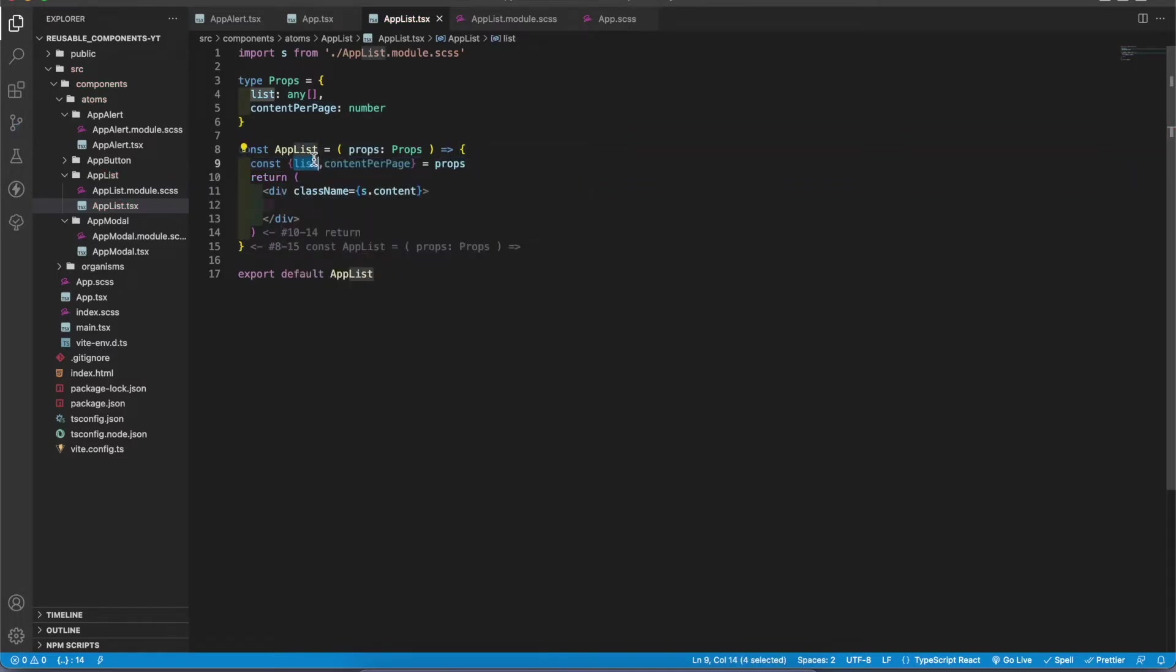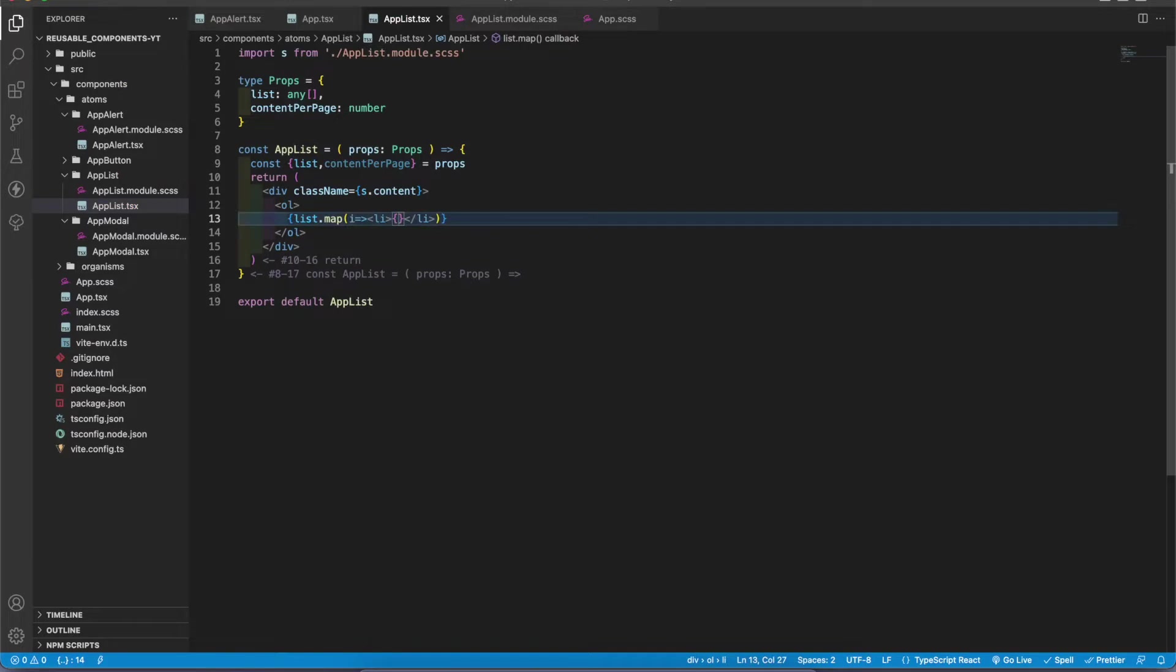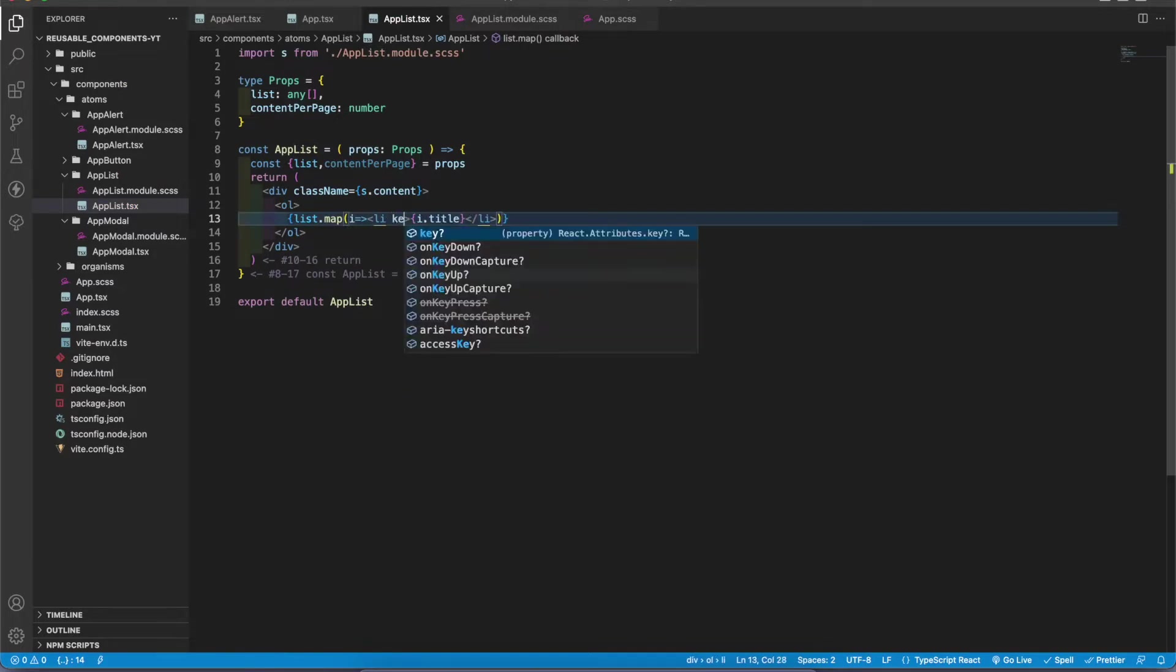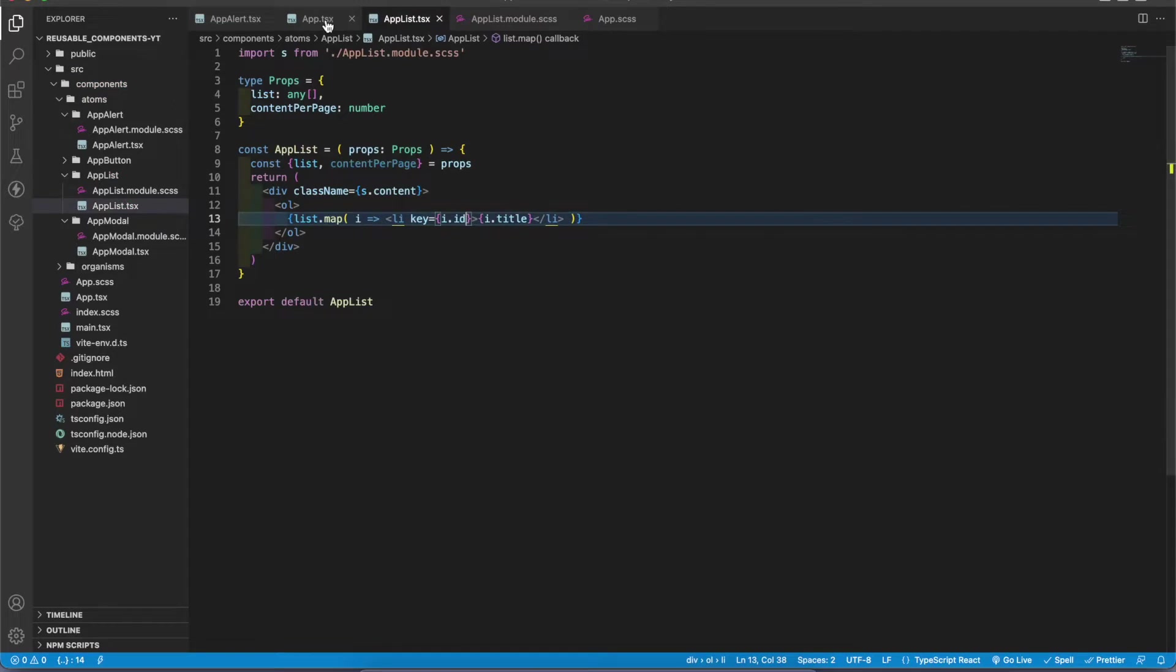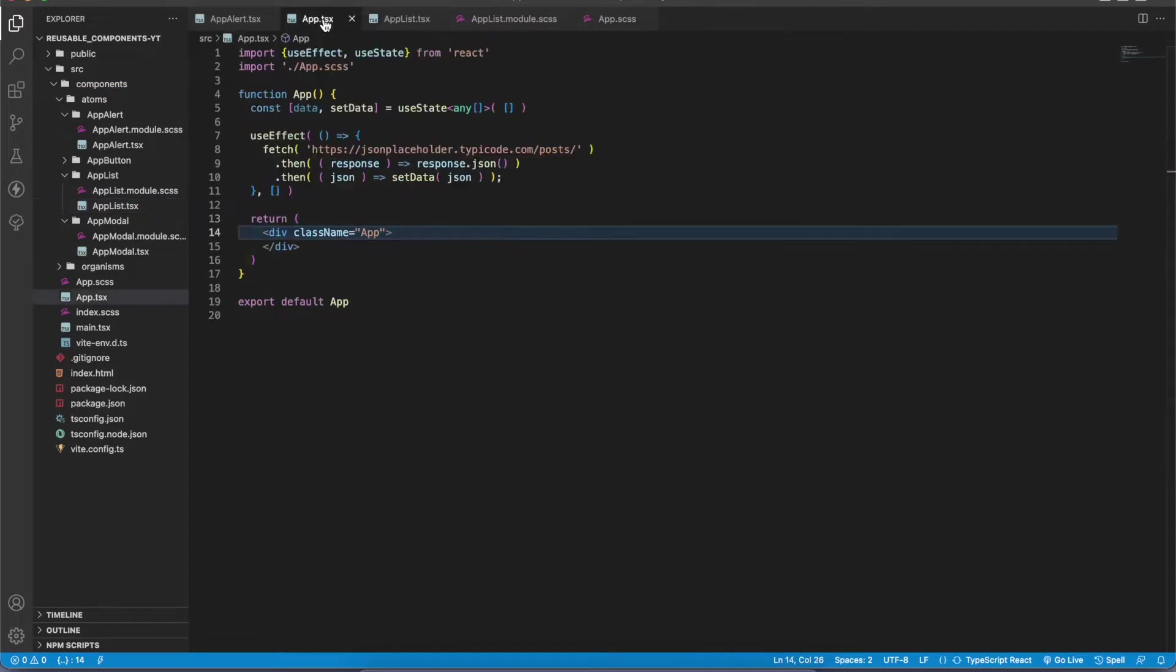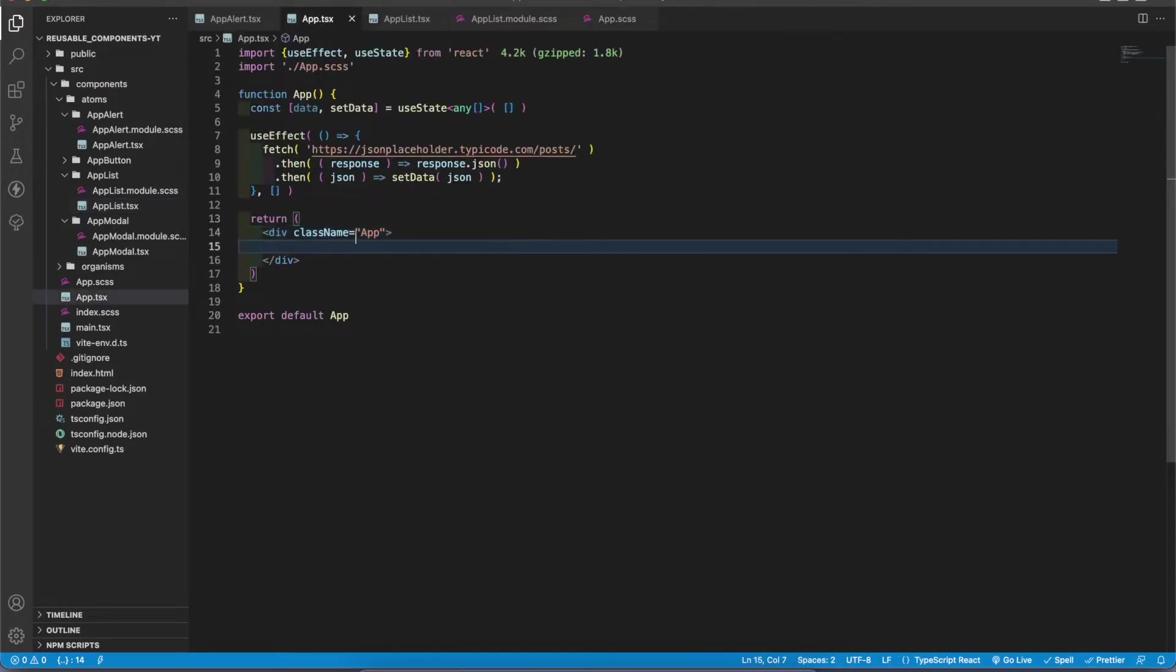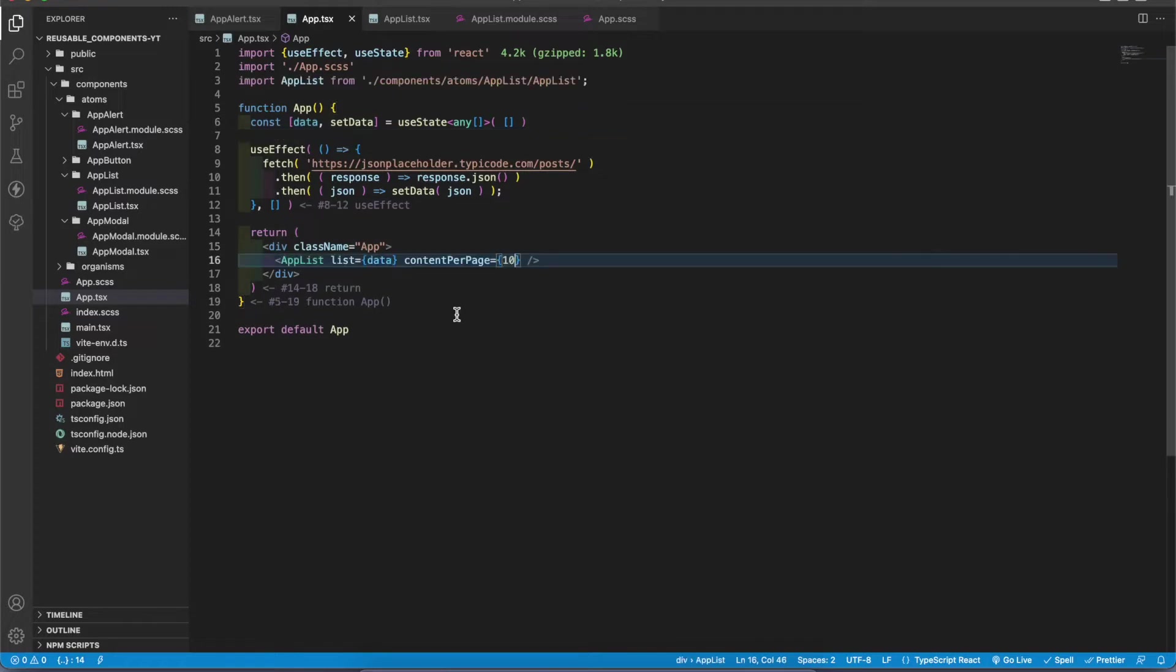I'm gonna get those props on top of the component. I'm gonna map all the data in the list inside an ordered list component. I'm gonna get i.title and key is i.id. Now I have to go to the app.tsx file and import the pagination component and pass this data to it. I have passed the content per page value as 10.